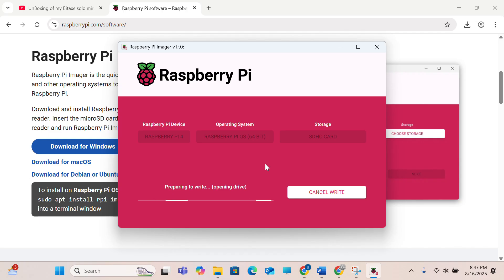Here we need to wait a bit. I think it will take around five to ten minutes to fully write the OS into the SD card.